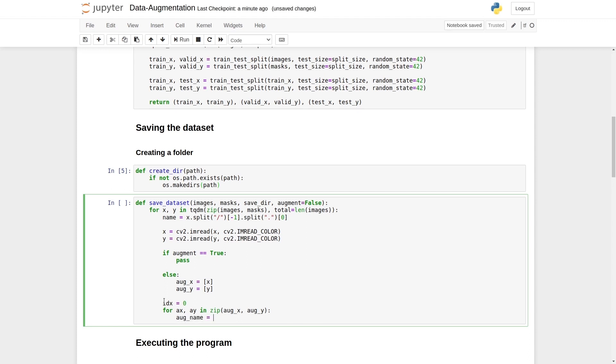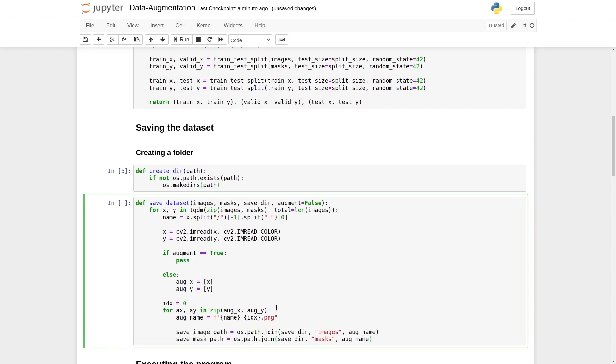Now we need to have a name, and we will call it aug_name. So there is an f string here. We're going to write name underscore, and idx. Then we can say png or jpeg. It is optional. It does not have any problem with the extension.